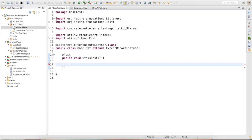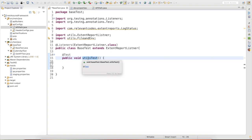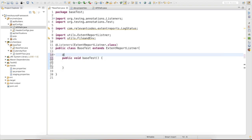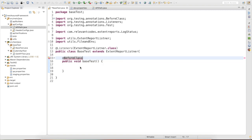Let me remove the test method. This method will be my base test, and instead of @Test I am going to use @BeforeClass.